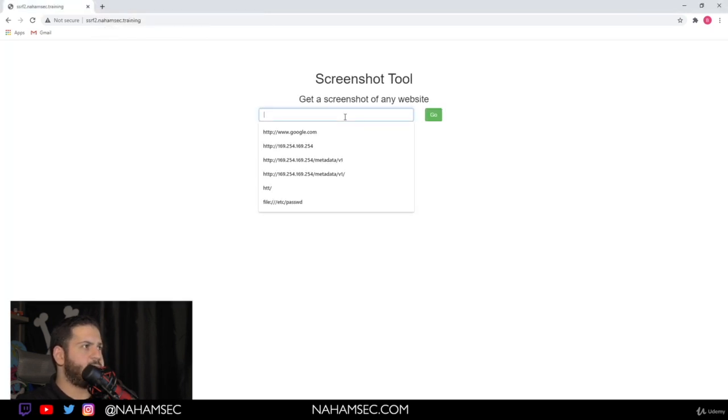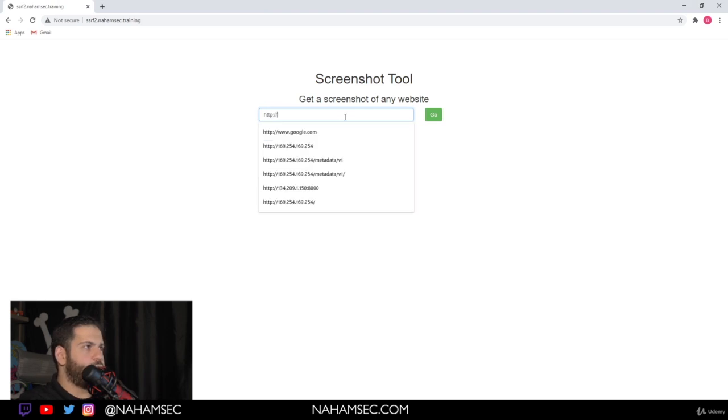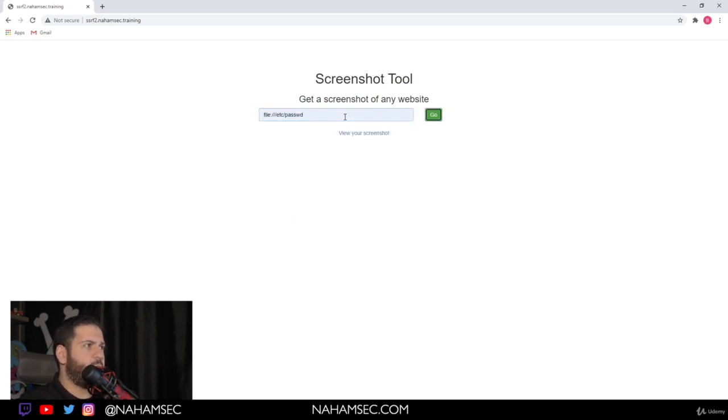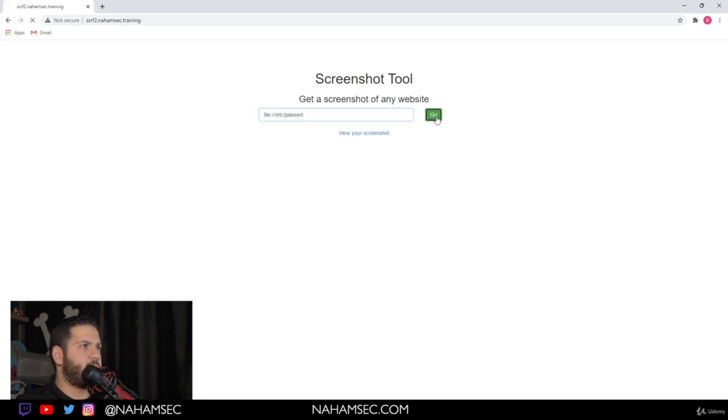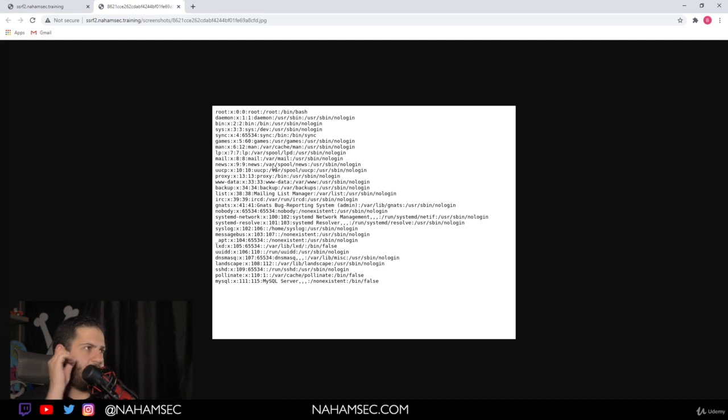So what we can do here is we can type in our usual guesses. We always start with a local file. You can do file:///etc/passwd. I'm going to give this a try.